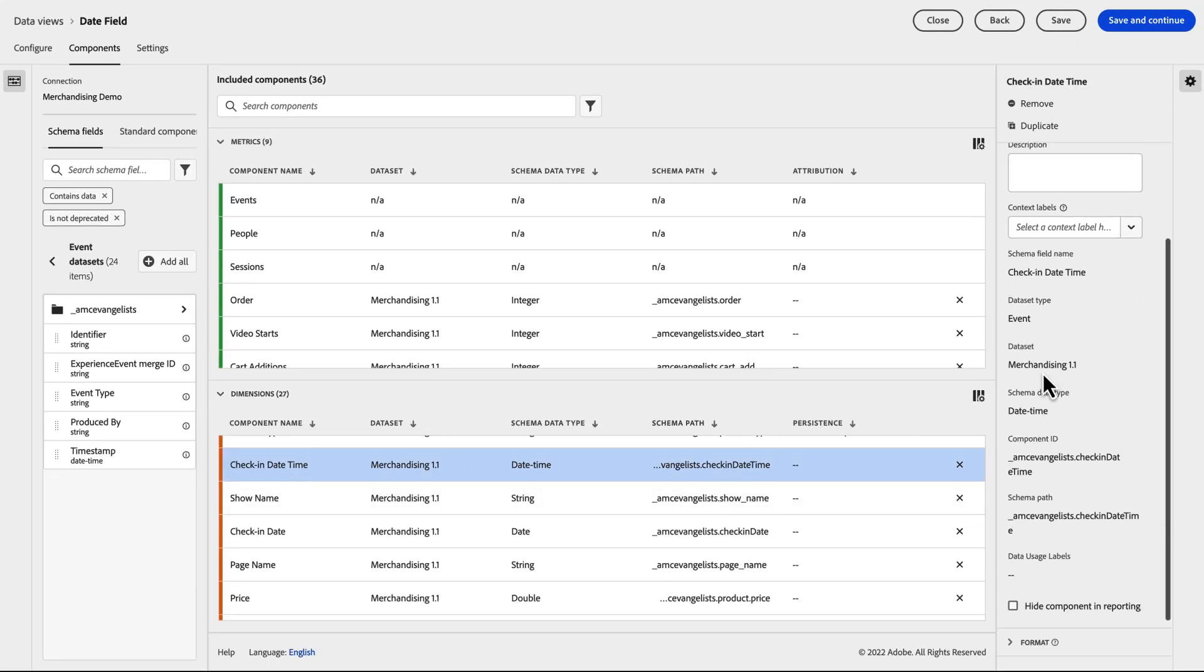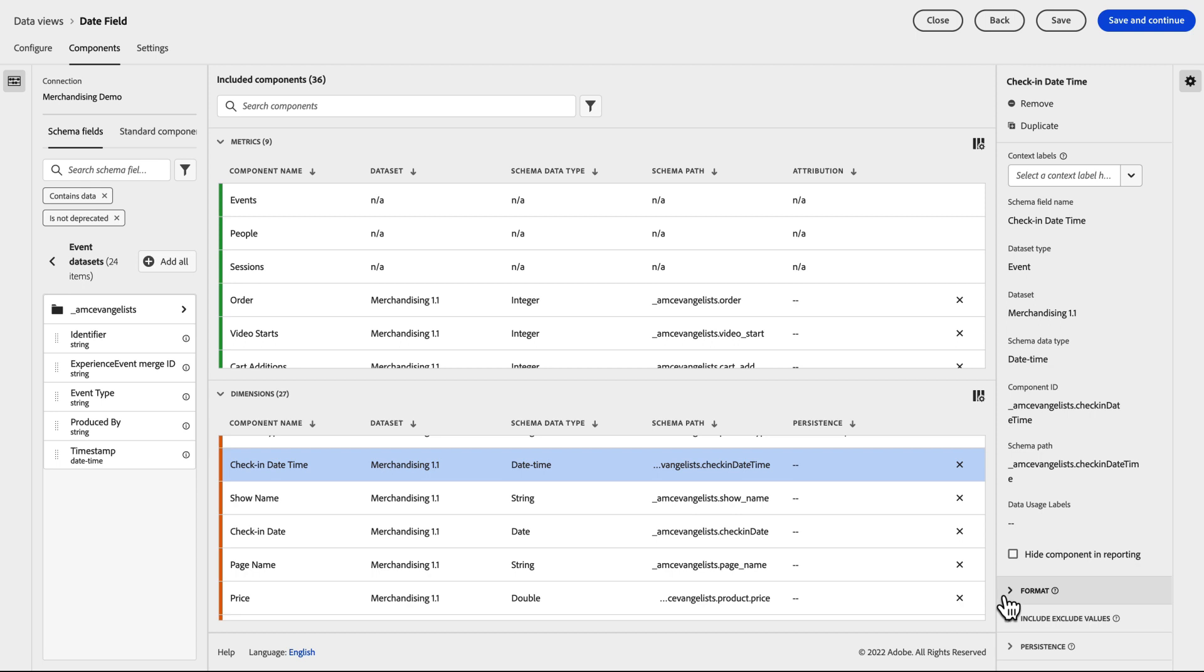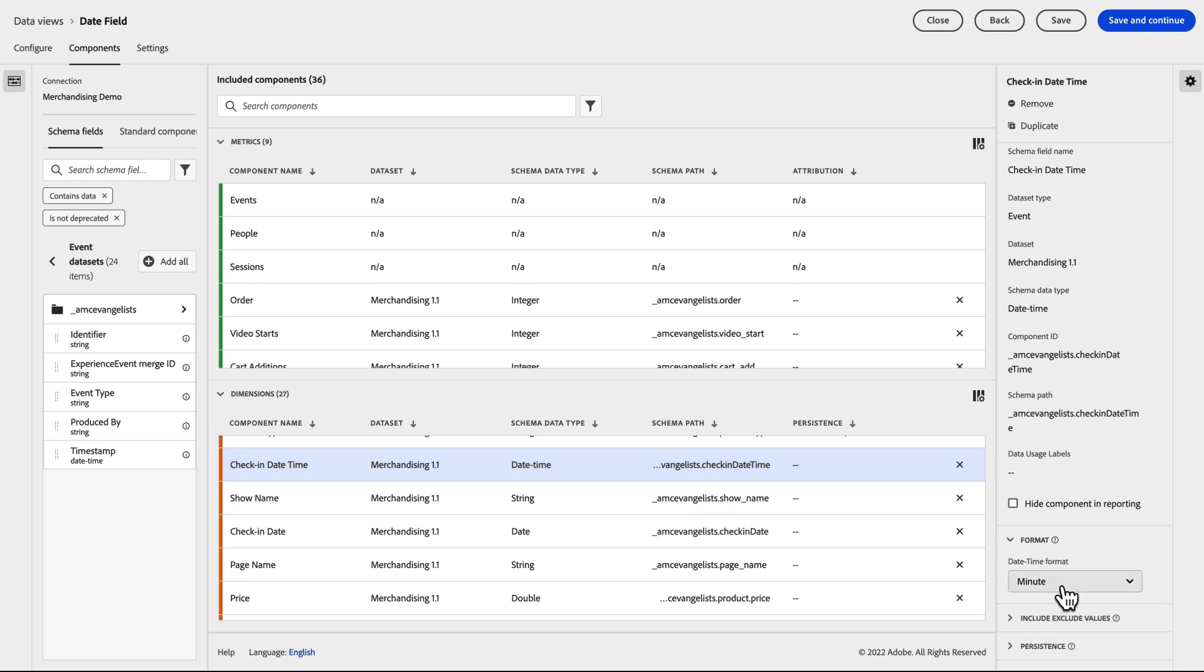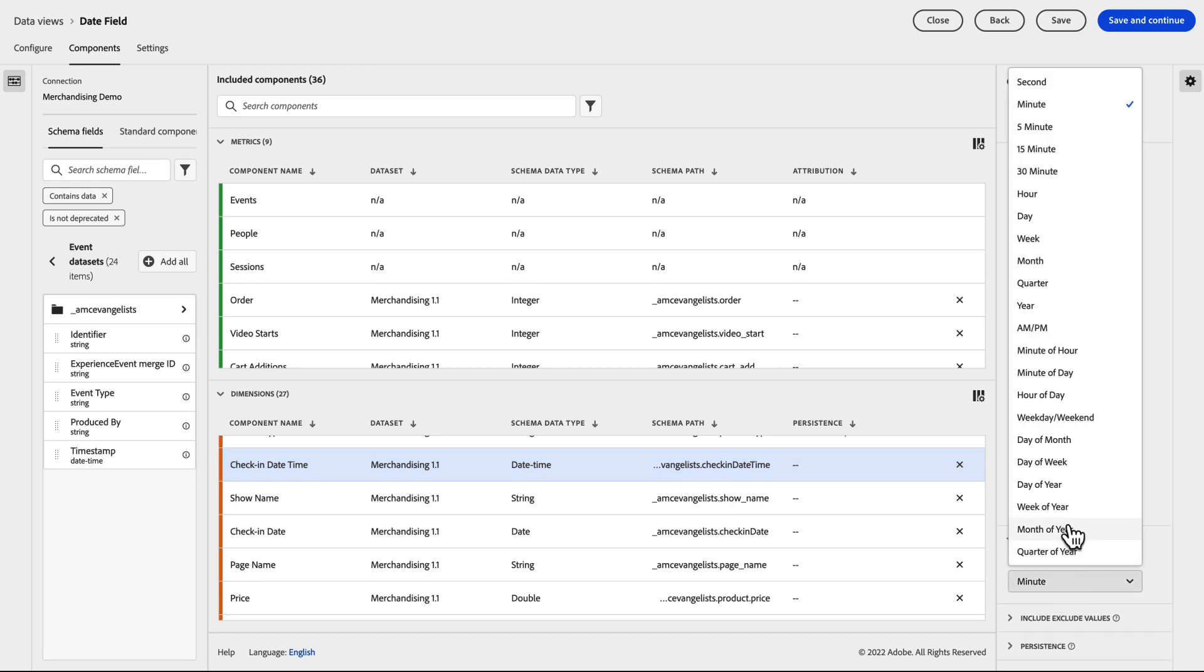Next, you'll also notice under the format settings, we have a plethora of options in how to display the date or datetime field. In this case, we are looking specifically at a datetime field, but similar options are available for date fields.